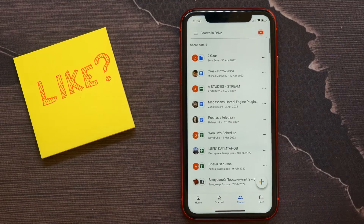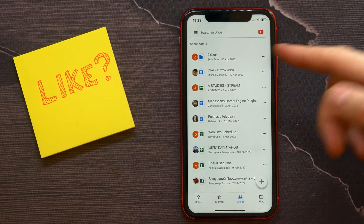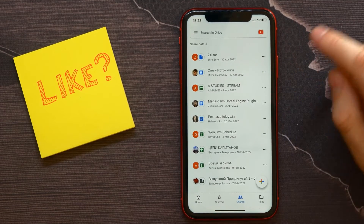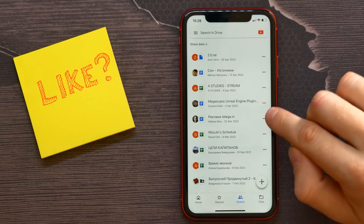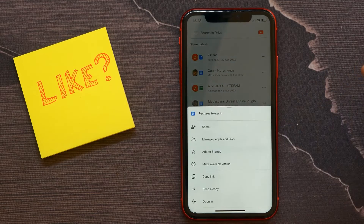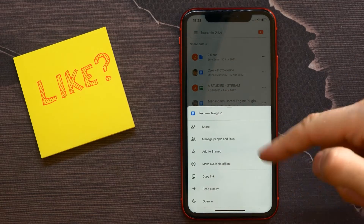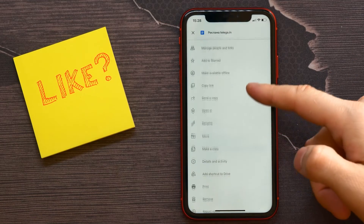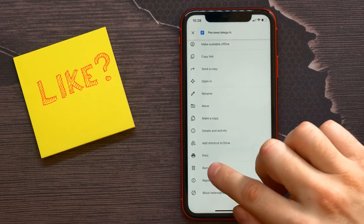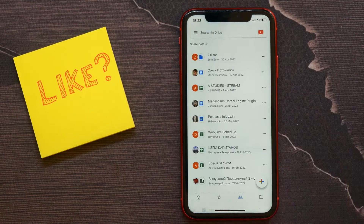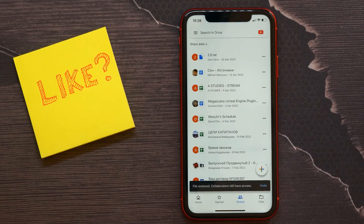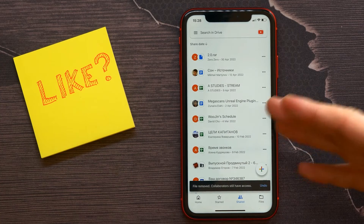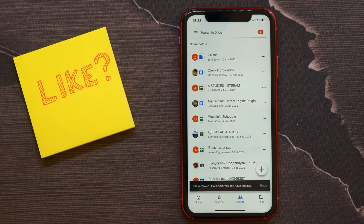To delete a file from that list, just tap on the three dots menu, then select Remove, and confirm that action. The file will be successfully removed from your account.